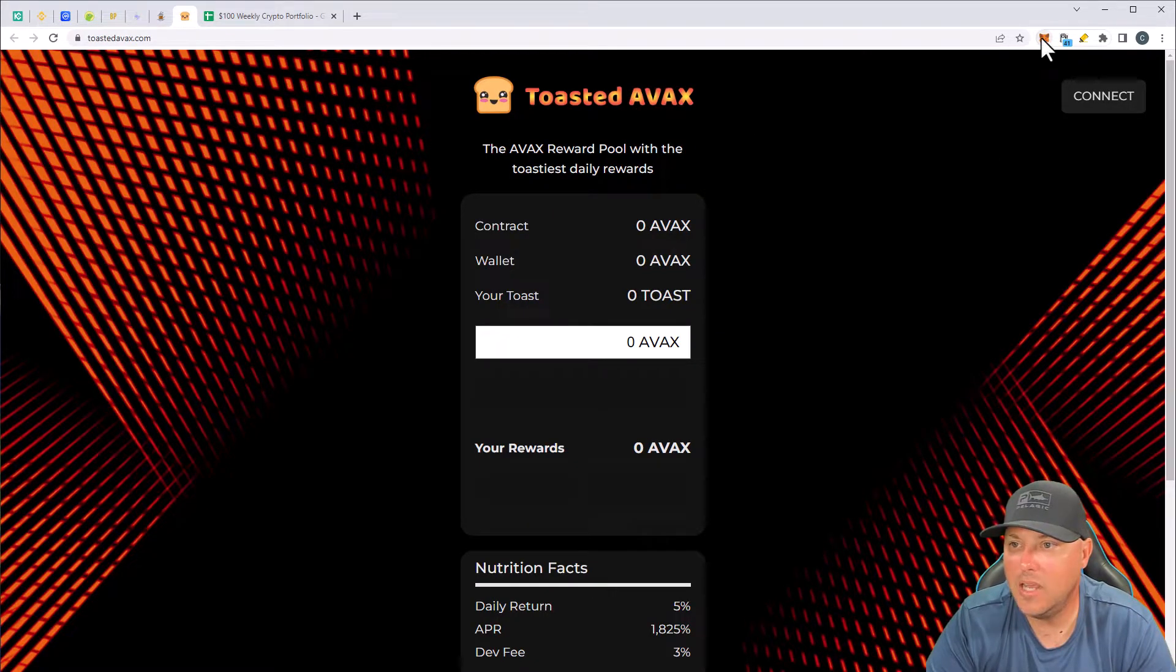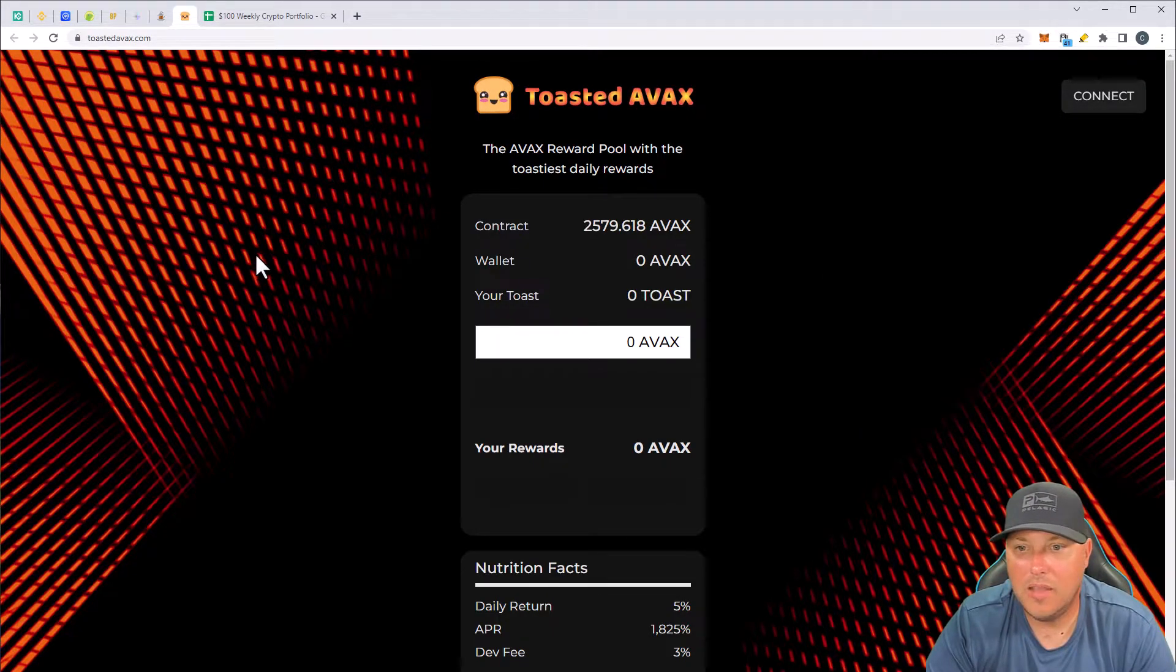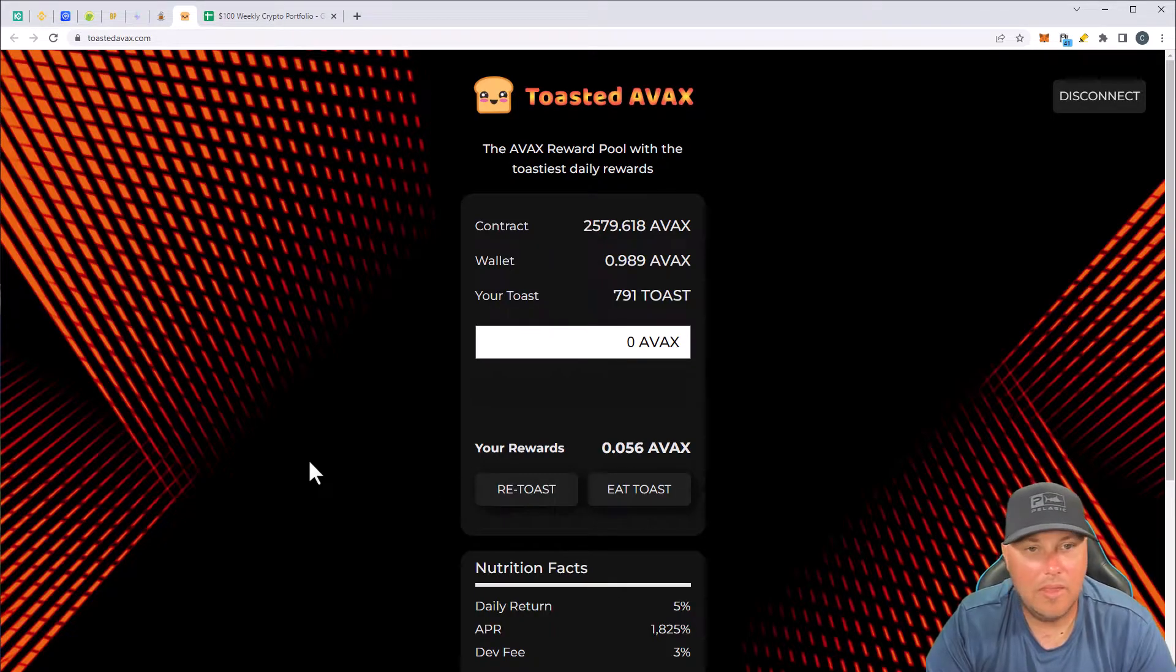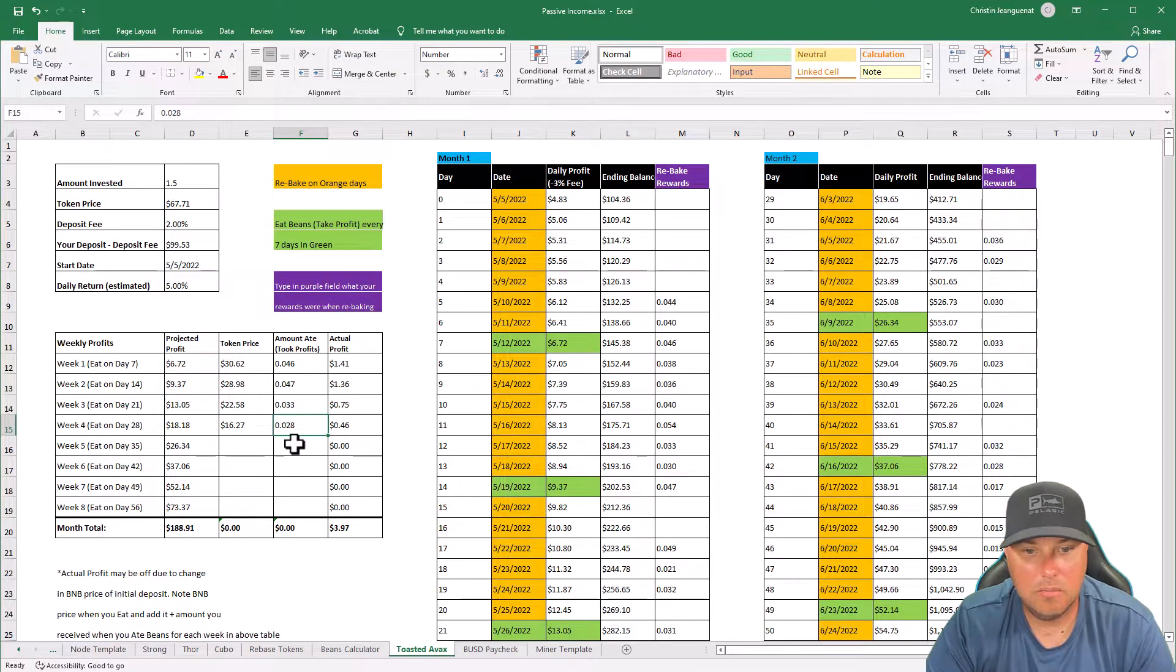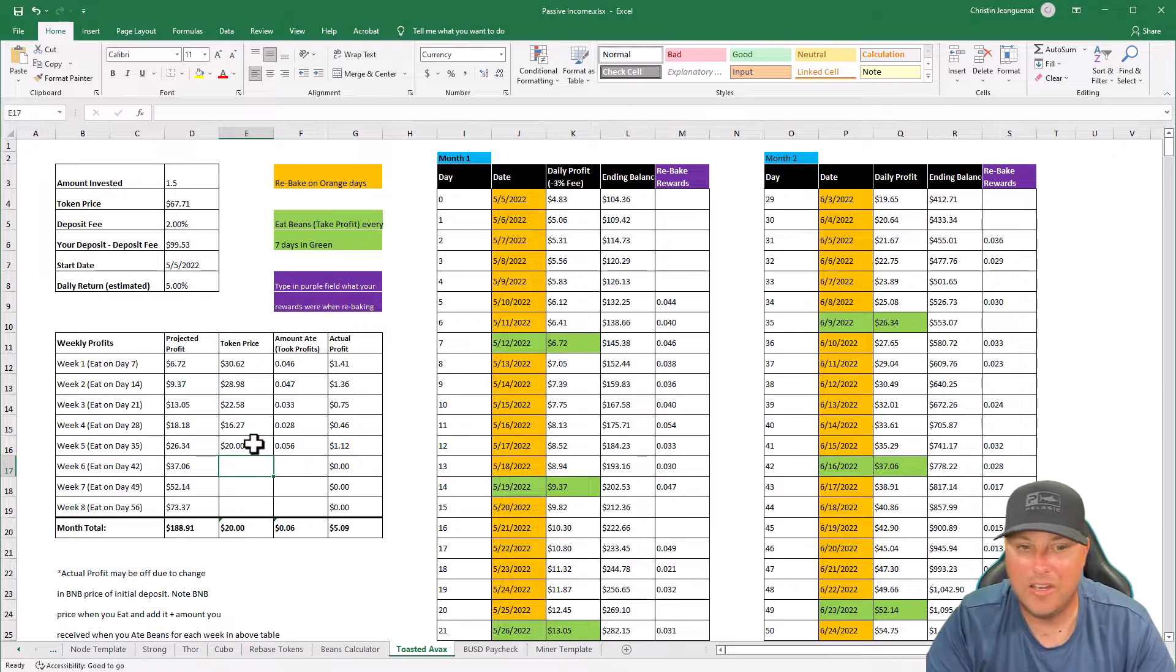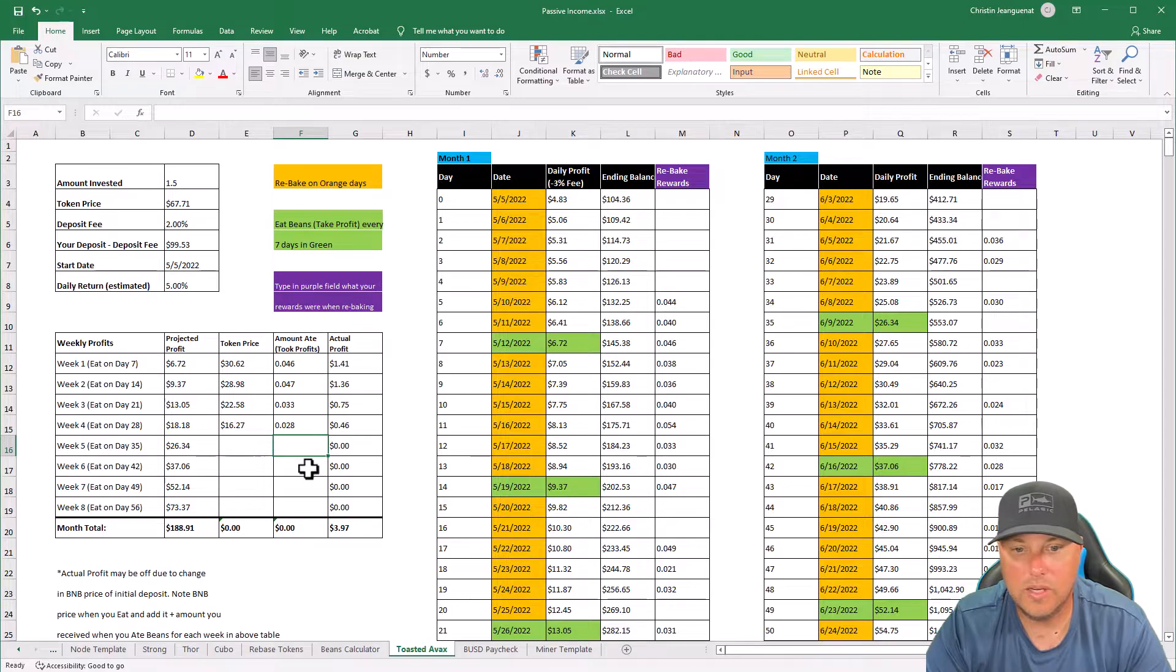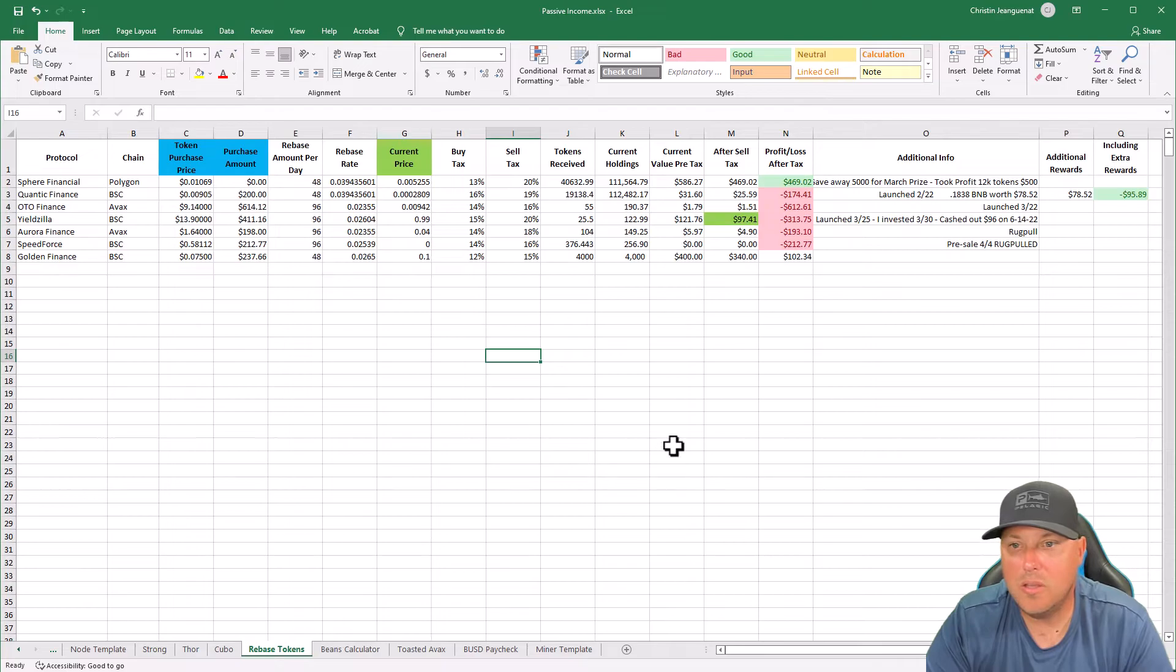And then we've got Toasted AVAX. So we are going to switch over to Avalanche. And same thing with Toasted AVAX. Refresh here. We have 0.056 AVAX to collect. So let's go jump in. I'm just curious what that's going to be. 0.056. I think we were right around $20. So just kind of guesstimate here. Yeah, $1.12. So that's why I haven't really been worried too much about these. I will update these to the correct numbers. But the one thing that I did want to touch on.